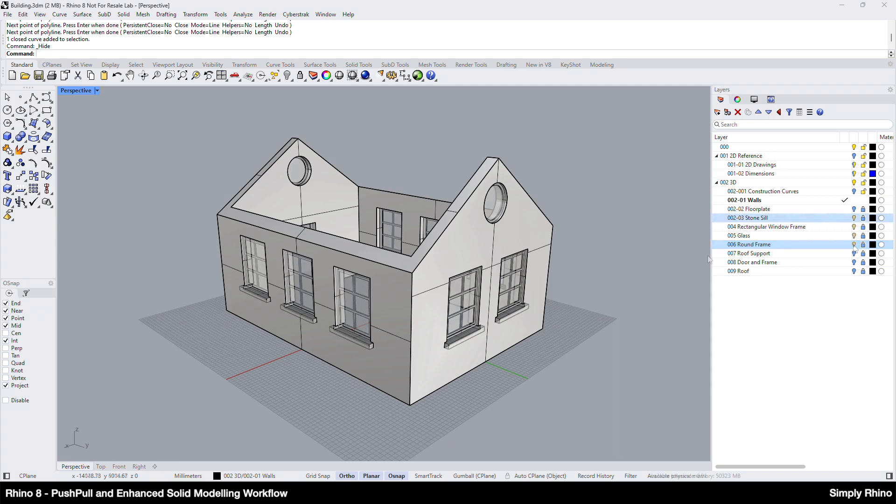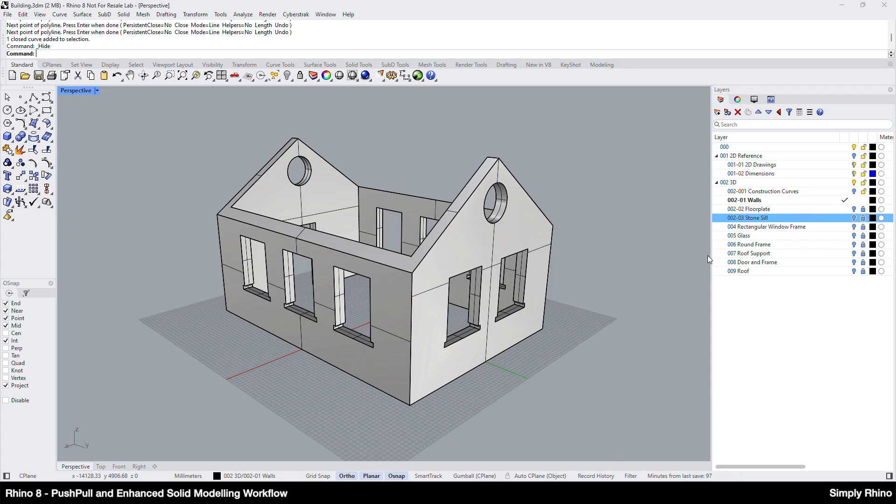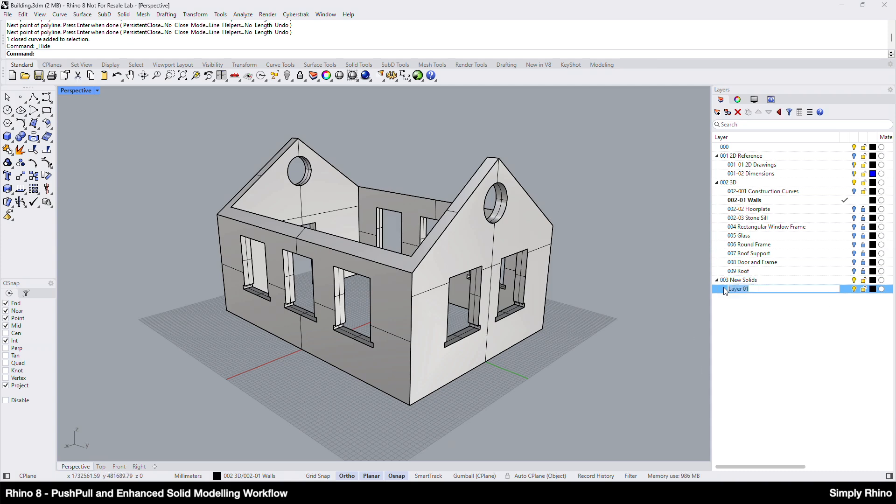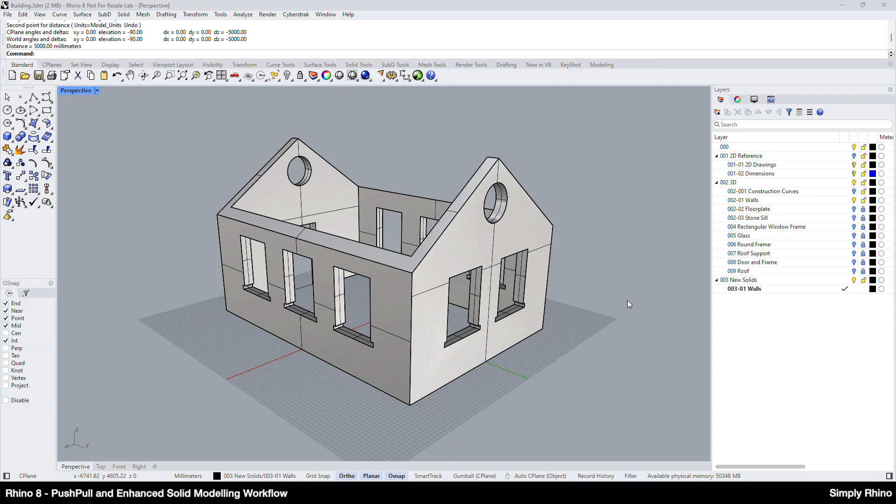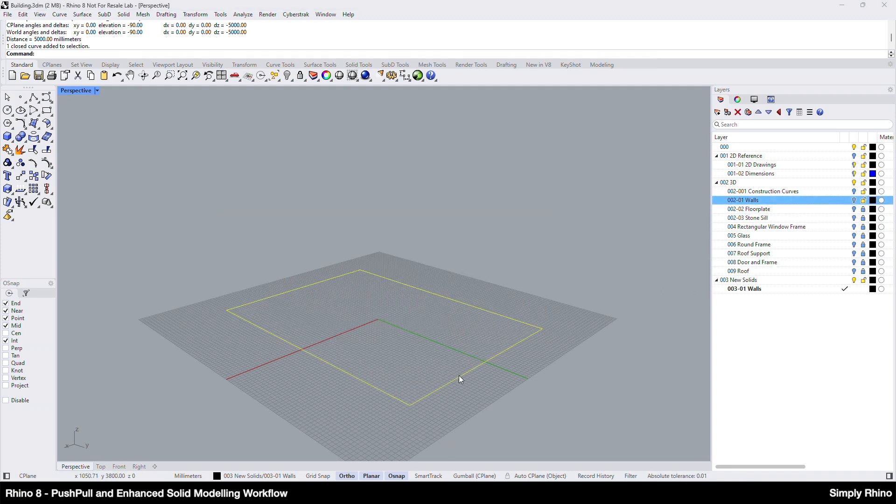My starting point for these walls would be a solid from which I can first create the wall thickness and then the cutouts. I'll create a new layer called New Solids and then a sub-layer for the walls and make this active. I'm going to start by defining the outer boundary in Plan by drawing a rectangle referring to the existing 2D drawings.